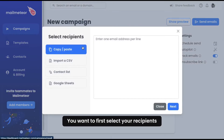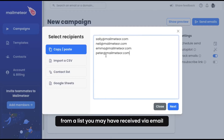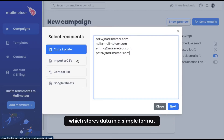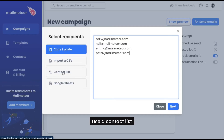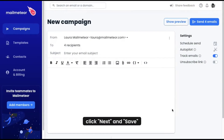You want to first select your recipients. You've got four options to choose from: either copy and paste from a list you may have received via email, or import a CSV (comma separated value) which stores data in a simple format, use a contact list, or use Google Sheets. When you're done, click next and save.